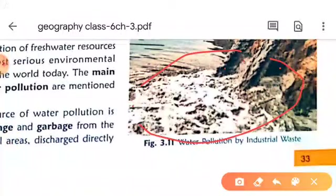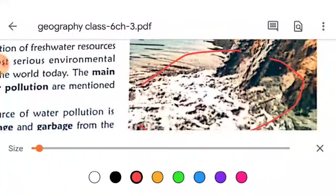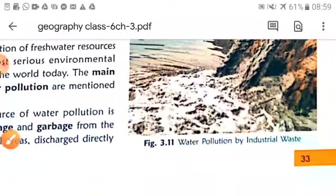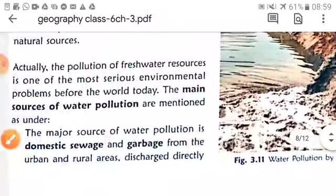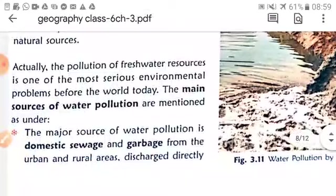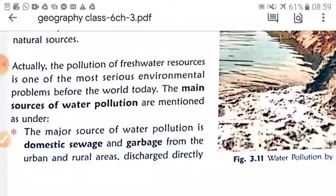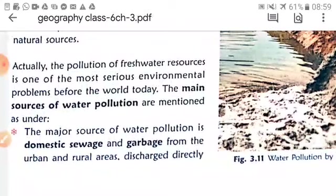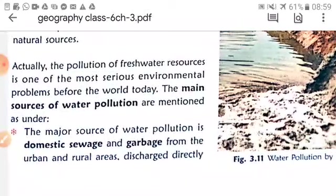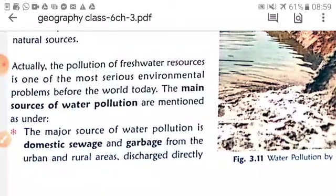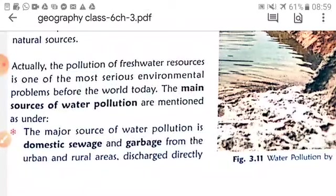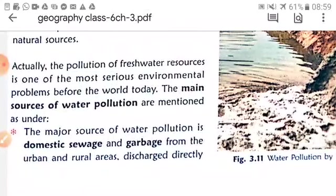Water pollution coming from industrial waste is a major concern. The pollution of fresh water resources is one of the most serious environmental problems facing the world today. Pollution in rivers, oceans, and seas is threatening all forms of life.